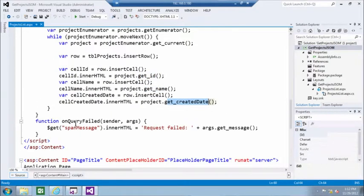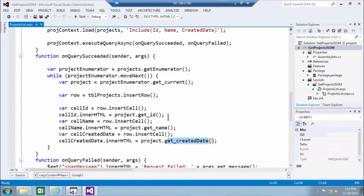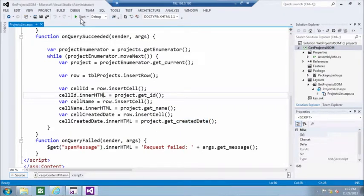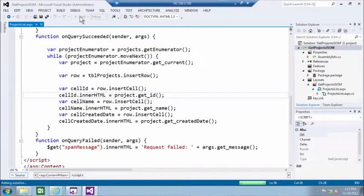Okay, if it failed, then we say sorry, failed request, and some more information. I hope we won't hit the second function. Today, let's hit F5 and see this code in action.